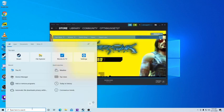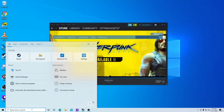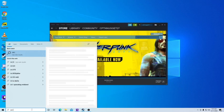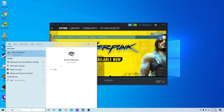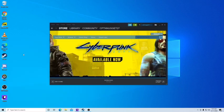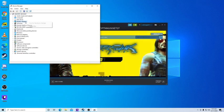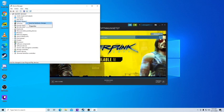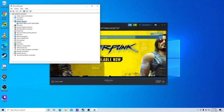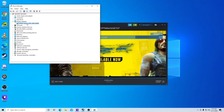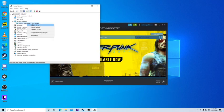So, easy fix for this is if you go into your device manager, go to your display adapters, click on your graphics card, make sure it is up to date.